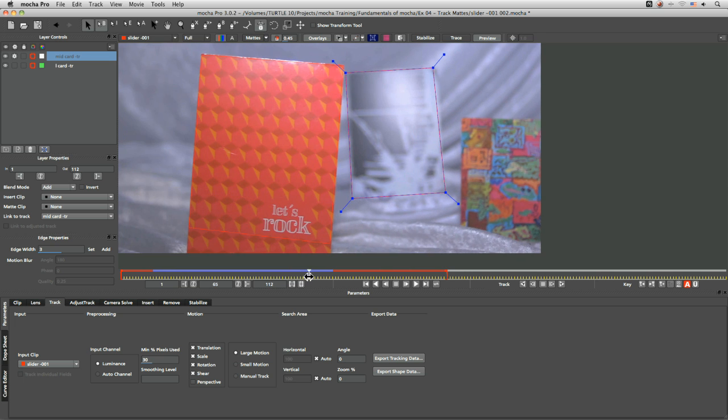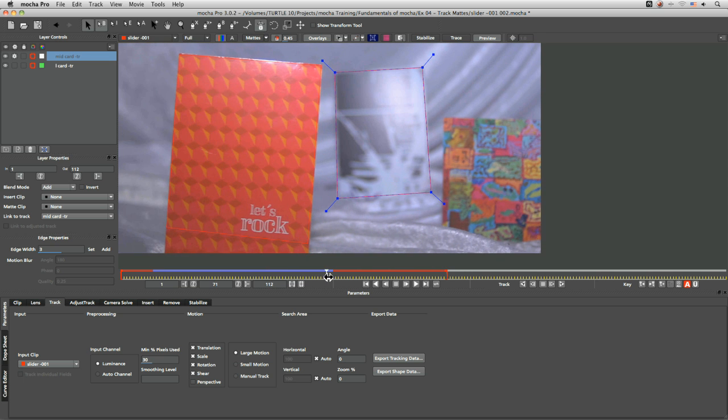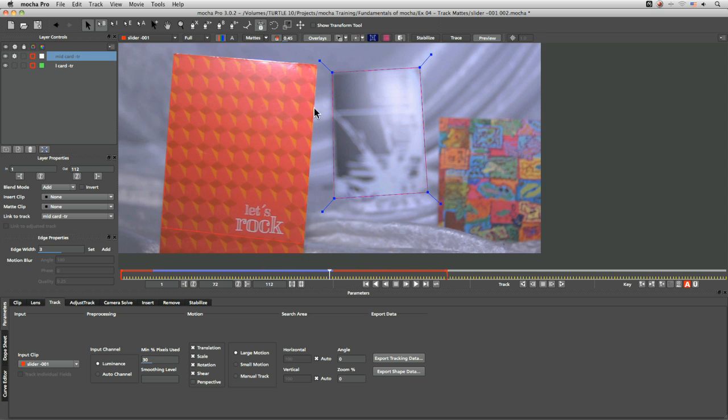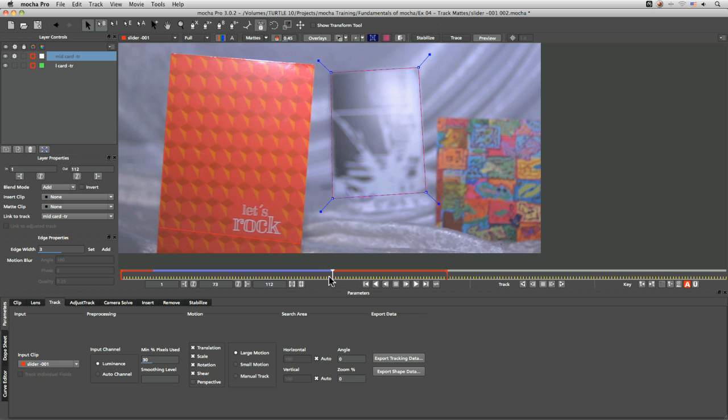We need to tell Mocha actually what's going on with regards to layer order and how these shapes should interact. And this brings us to the idea of track mats and layer order. When dealing with multiple intersecting shapes, layer order is extremely important.